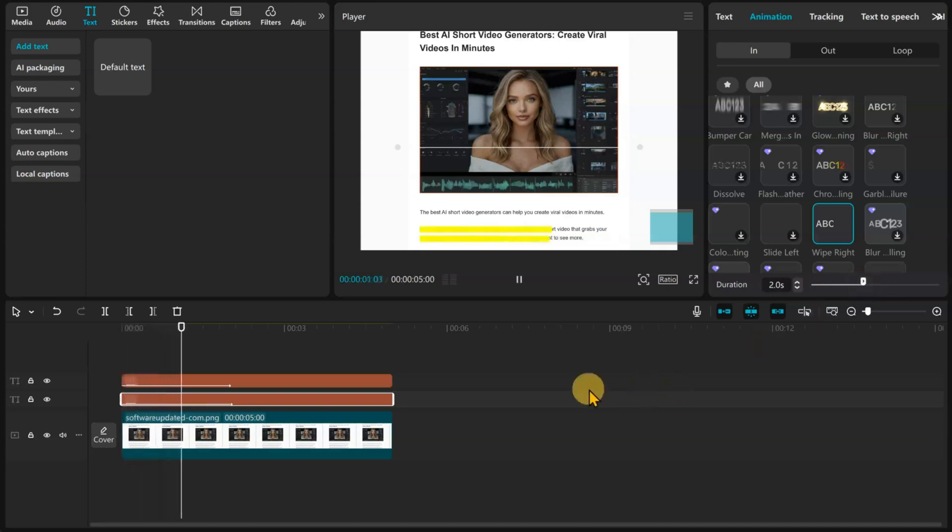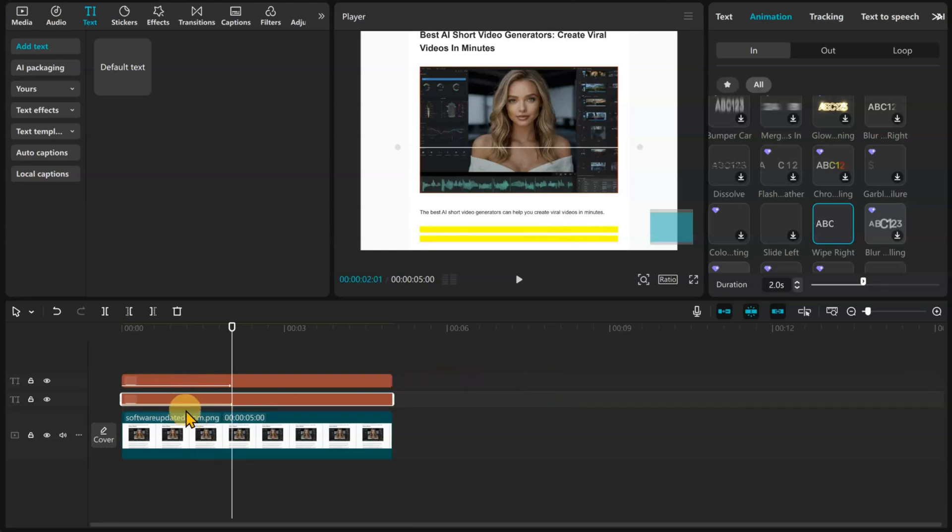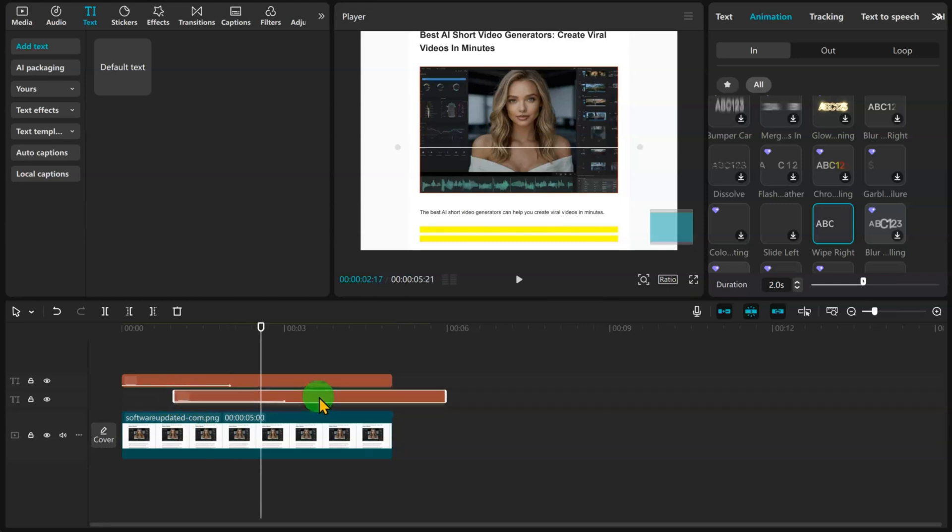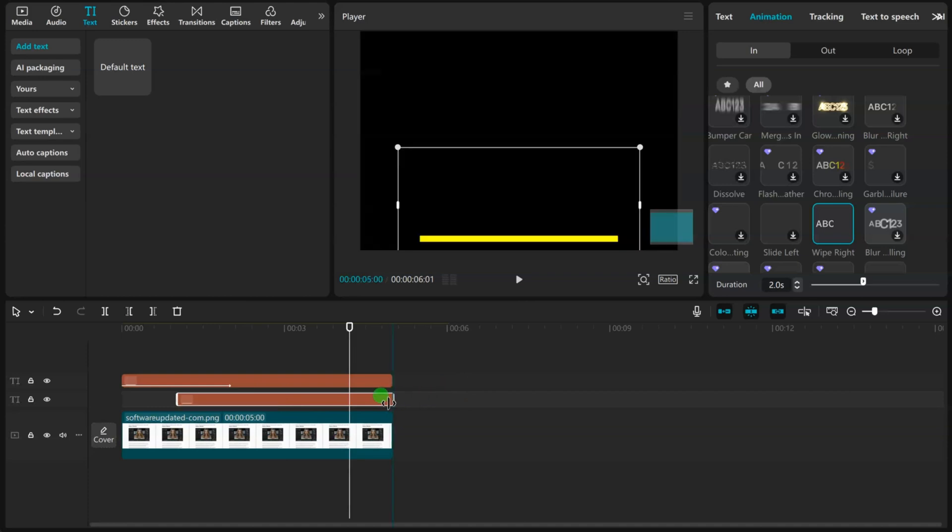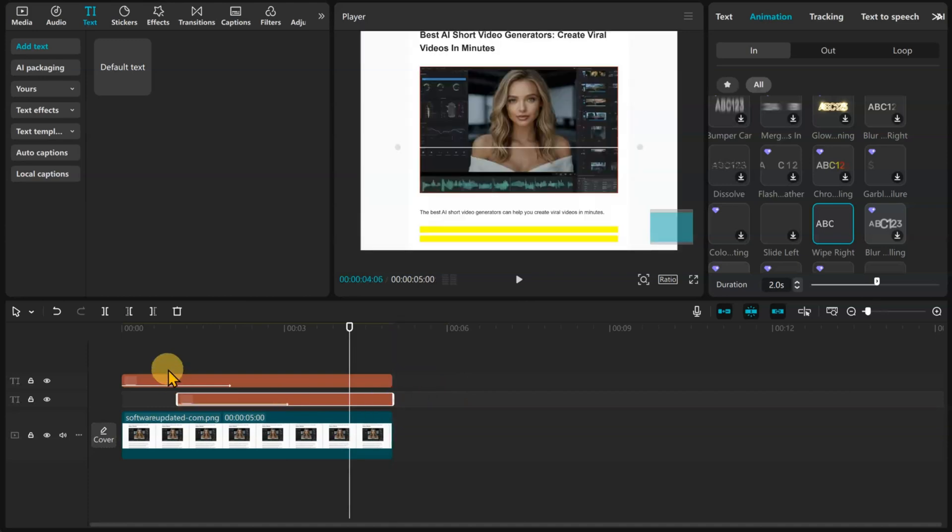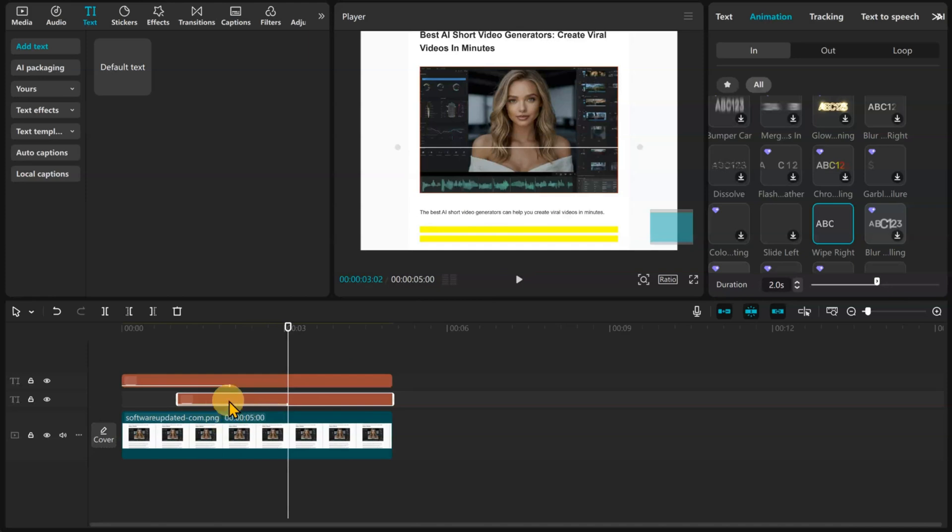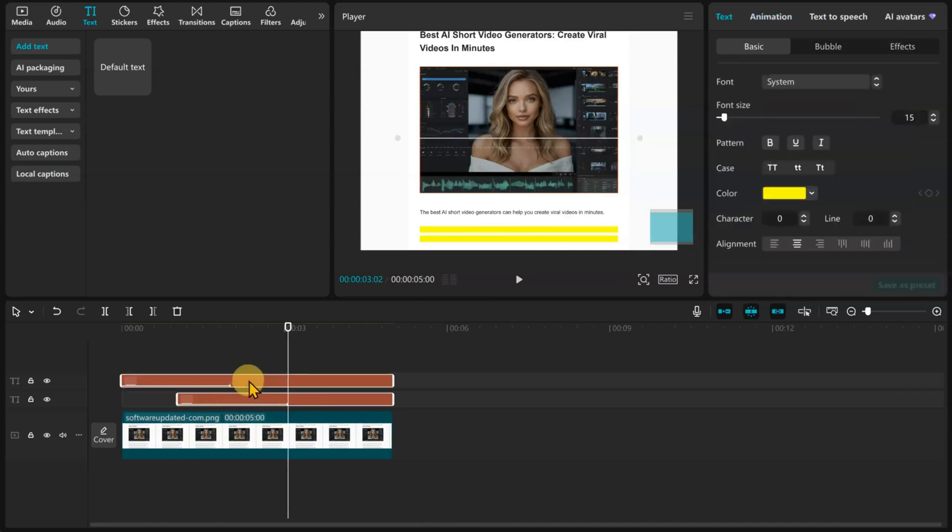As you can see, both lines are being highlighted at the same time. We can change this by offsetting the second text layer by a few seconds. Now the second line highlight starts after the first line. You can adjust it until you get the result you want, but that will do for now.